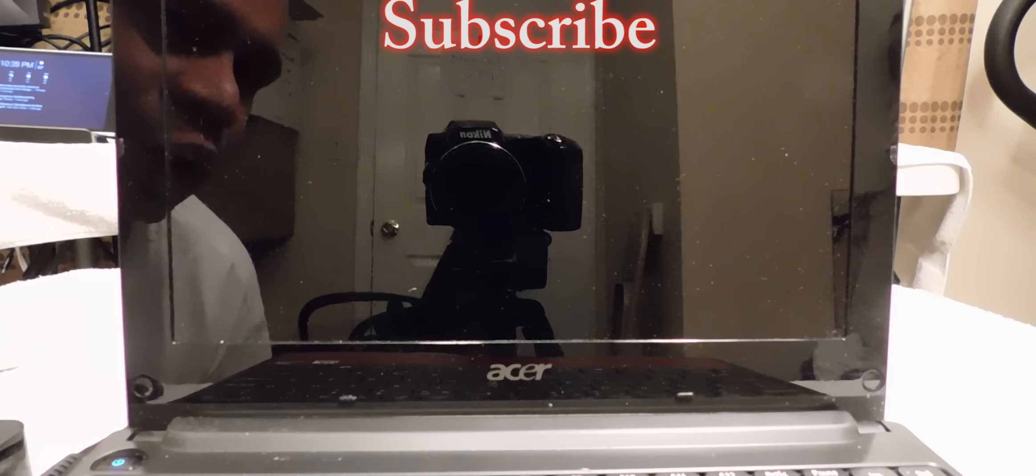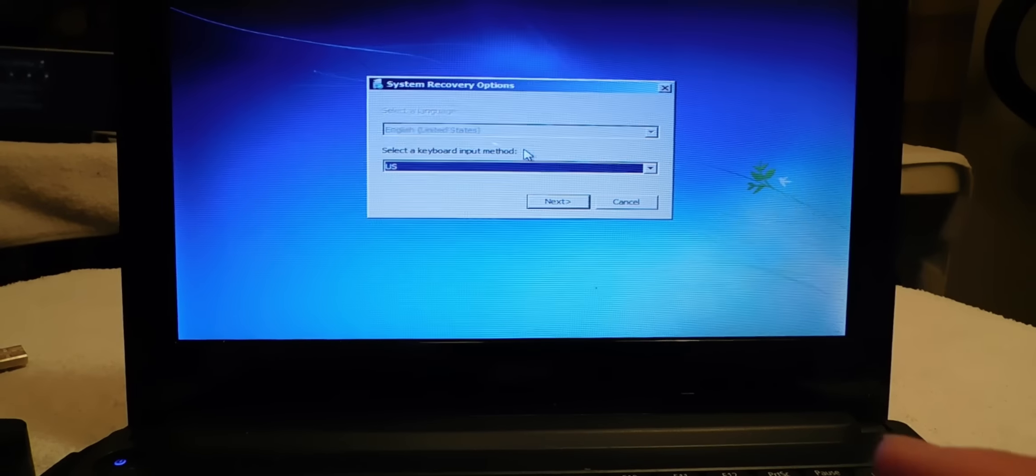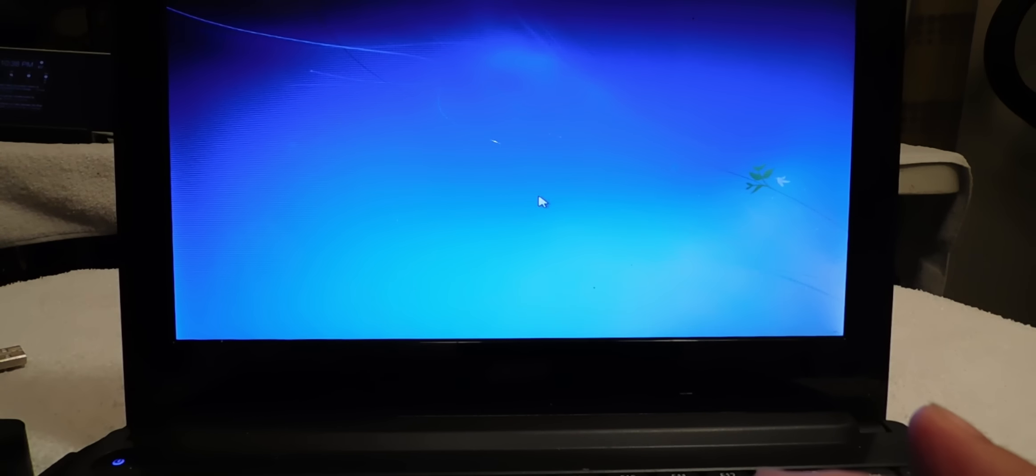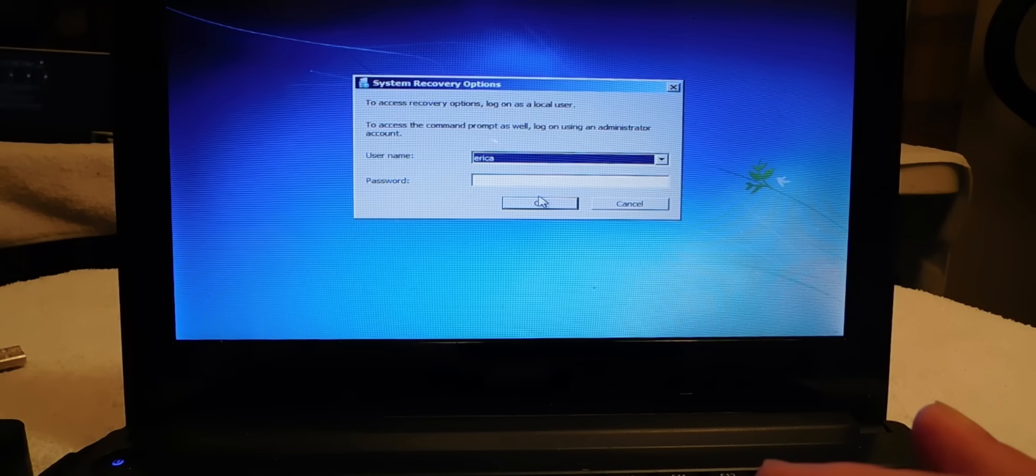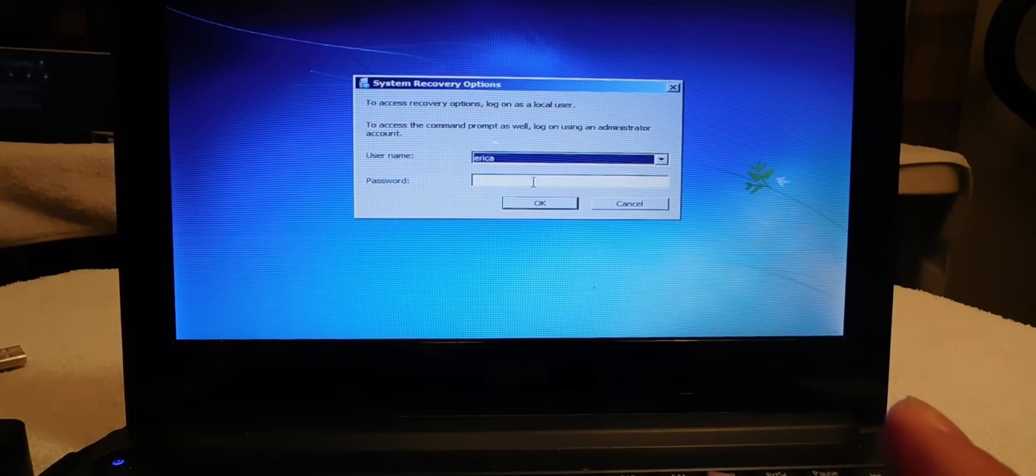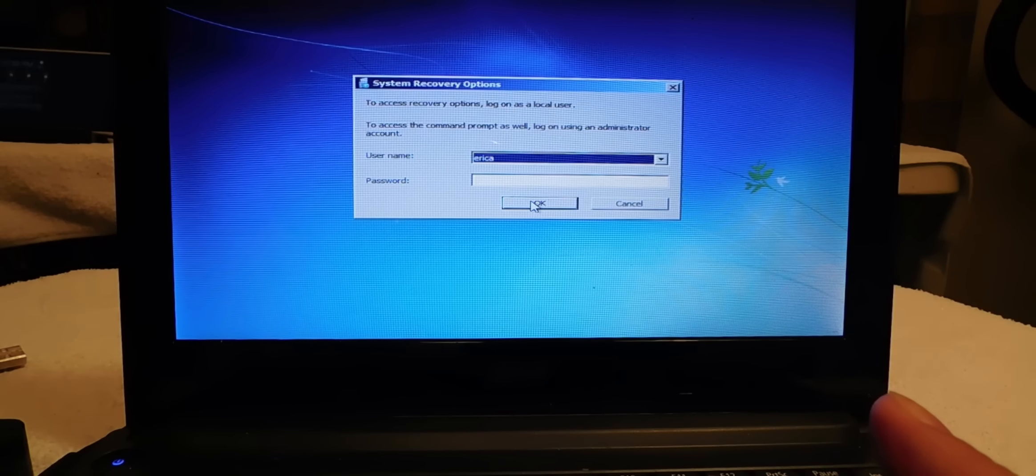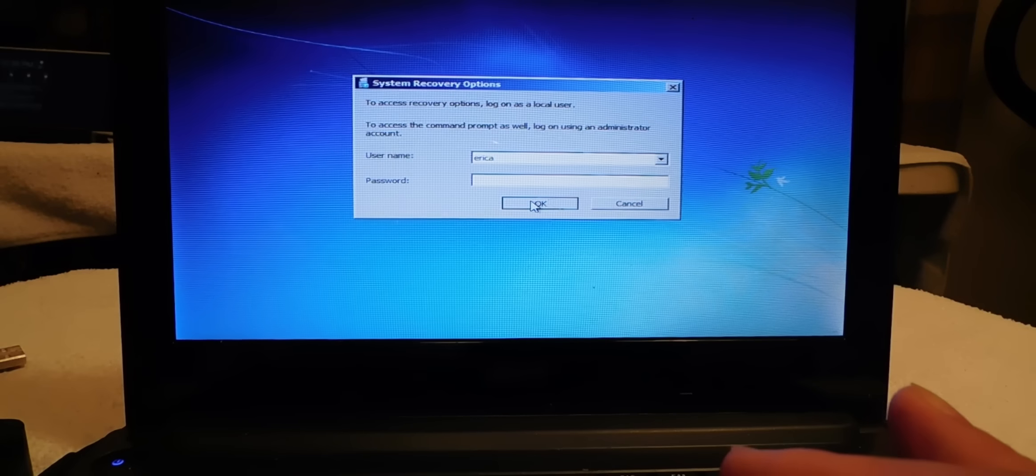It's going to ask you what kind of keyboard method. We're going to hit next. If you have a password, enter your password, but this computer does not have a password so I'm going to hit OK.